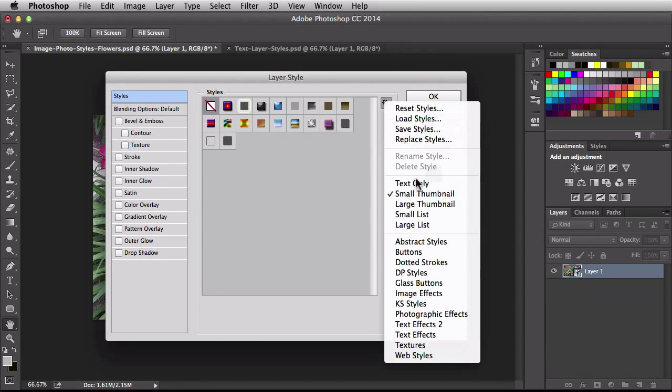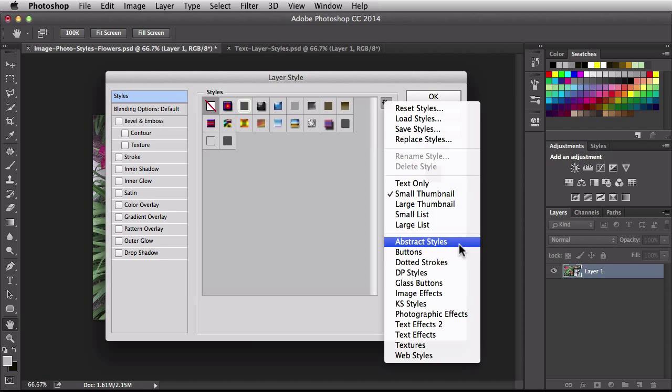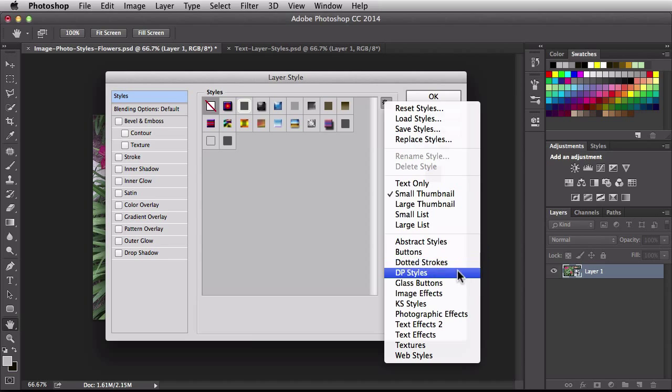Next we have this section over here. These are different libraries of layer styles that ship with Photoshop. So we have some like abstract styles if you want to work on some buttons. We have buttons, glass buttons.